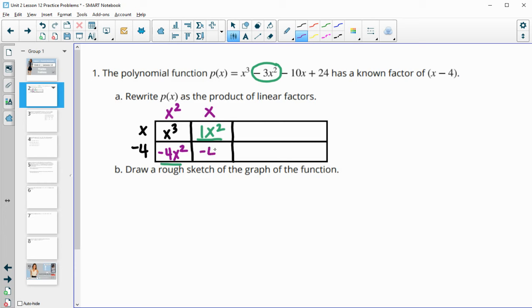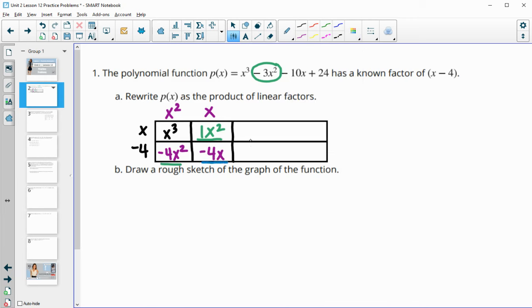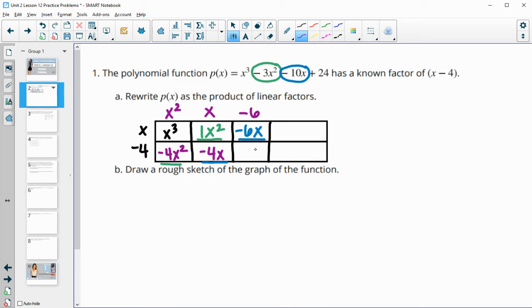x times negative 4 is negative 4x. Then we fill in the like term: this is an x and this is an x, and they have to total negative 10x. So negative 4x and negative 6x gives us that negative 10x. Then this will be negative 6 because negative 6 times x gives us negative 6x. And negative 6 times negative 4 is positive 24, which matches the final term. So we have a remainder of 0.